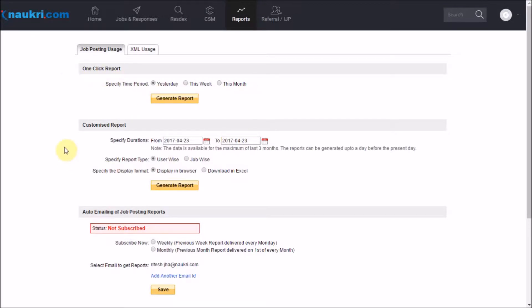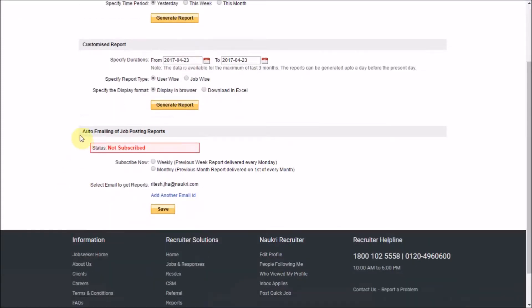Two, a customized report for the last three months. Three, you can set an auto-email of the report on a weekly or monthly basis to multiple email IDs through here.